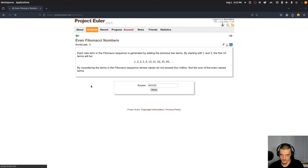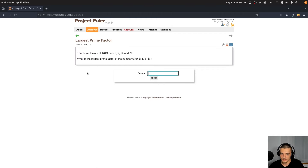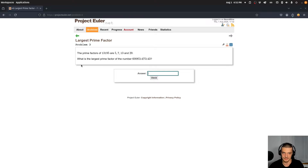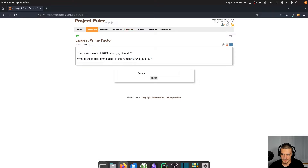Running the code gives the correct answer. Let's move on to problem 3. I want to rush through the basic ones at the beginning. What is the largest prime factor of a given number? That's interesting.